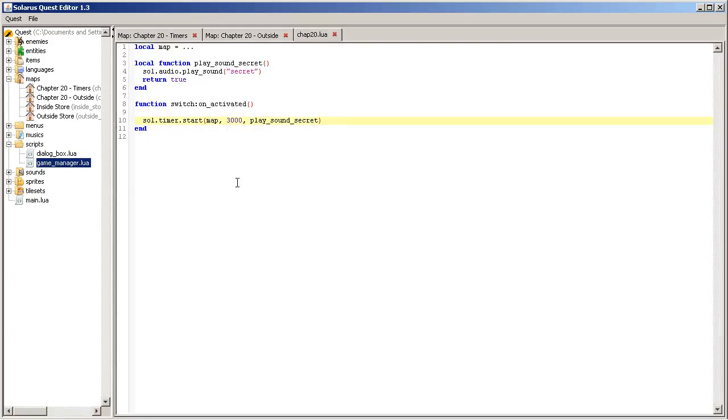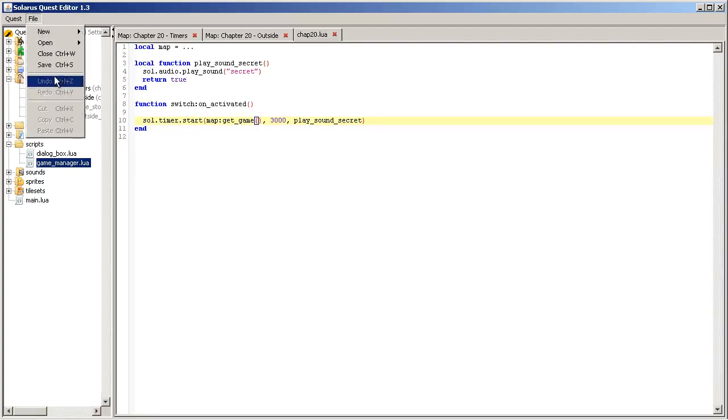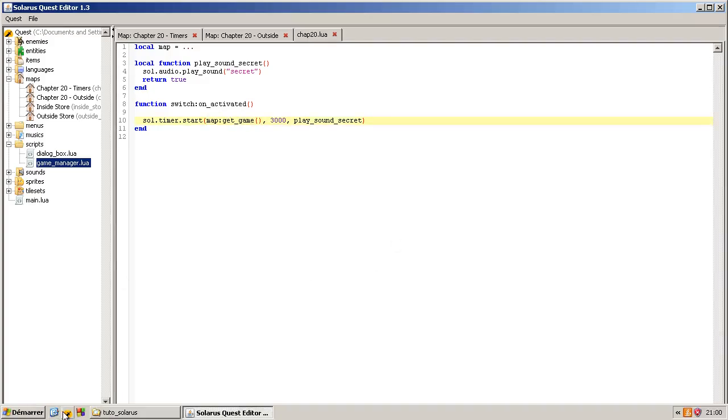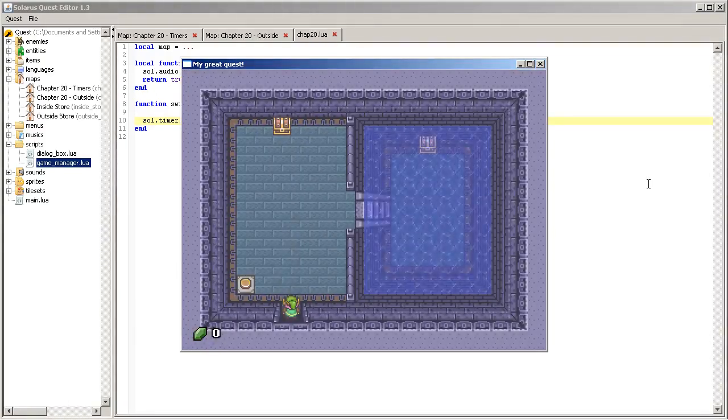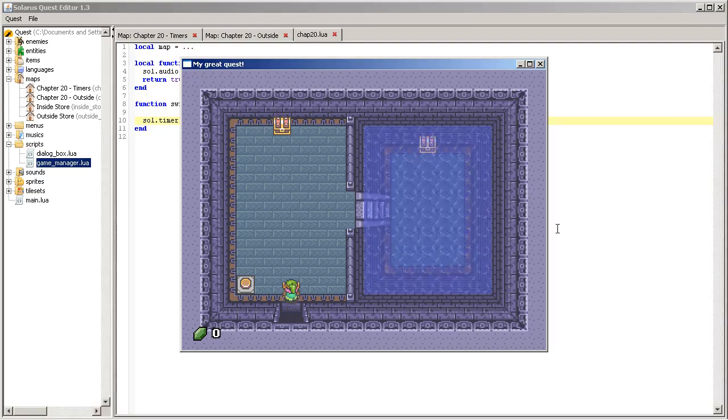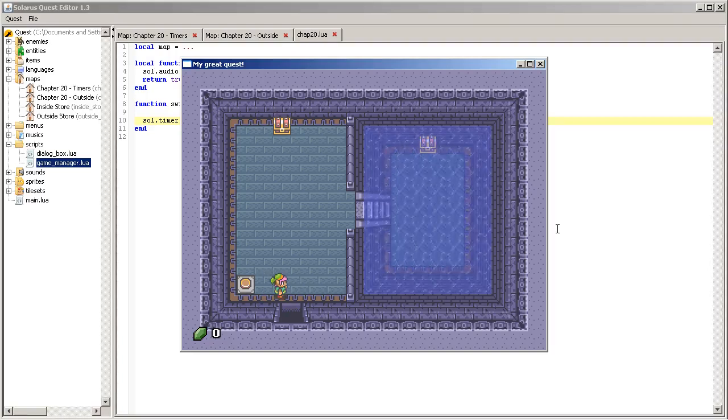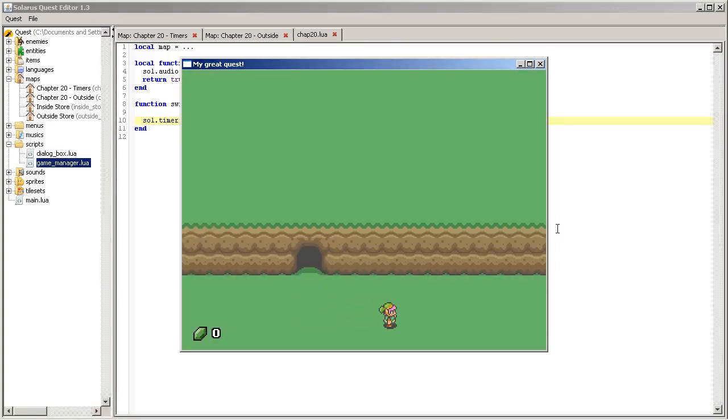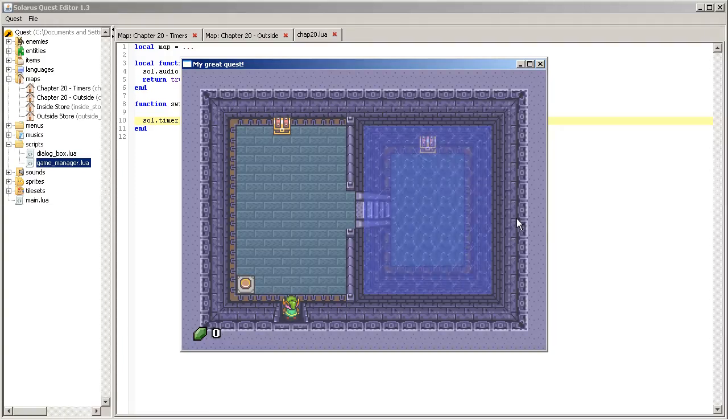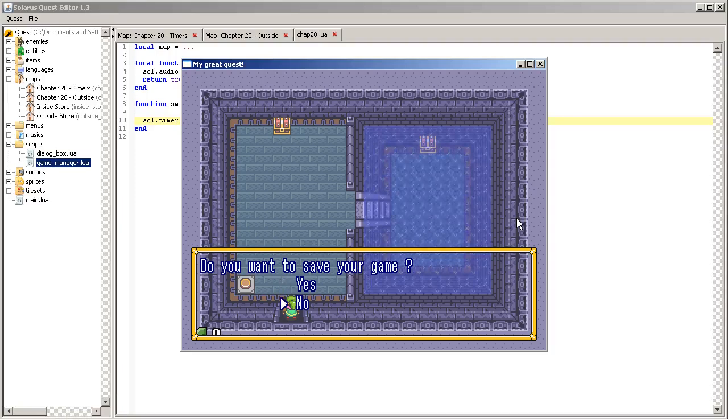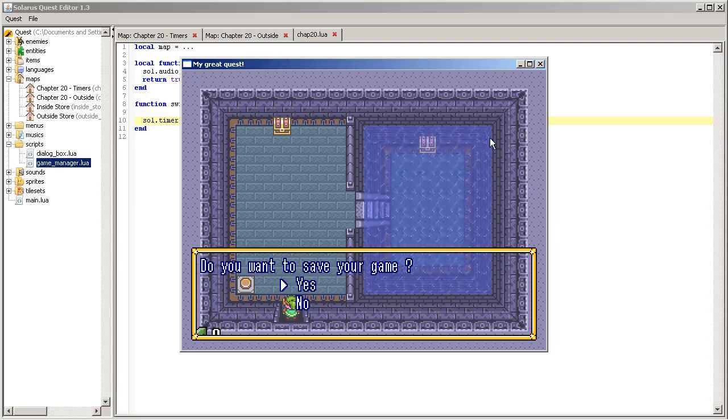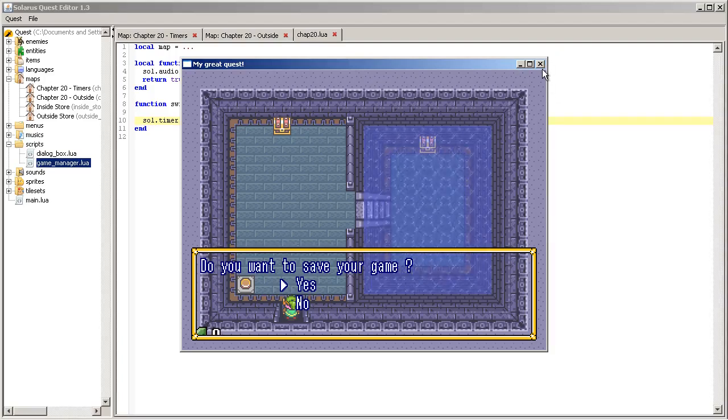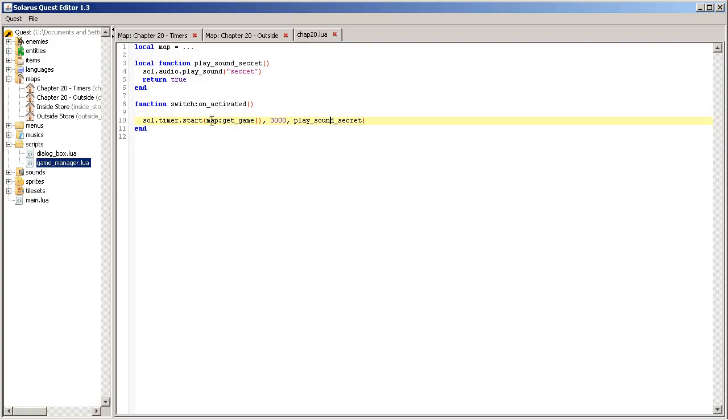But if you want, that's possible. And I will show you how to do that right now. Actually, there is a first optional parameter to this function. And this first optional parameter is called the context of your timer. It can be used to limit the lifetime of the timer. And by default, it's the map. When you don't specify it, it's the map. And that's why the timer was stopped, was cancelled when we left the map. But you can give some other kind of objects, for example the game.